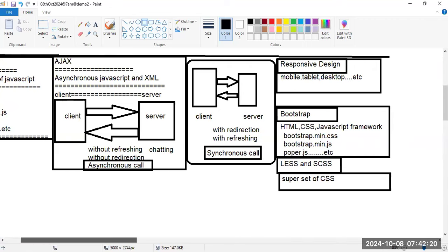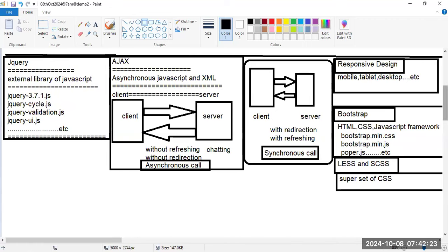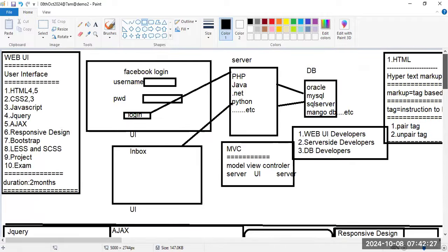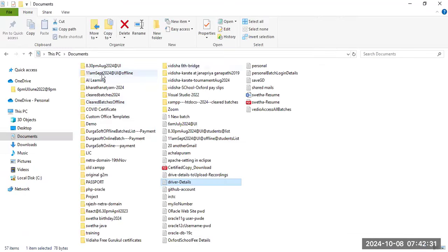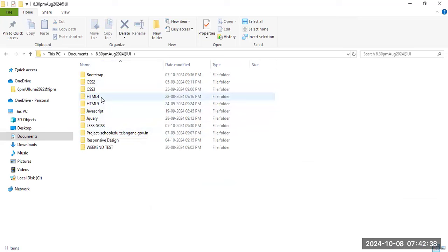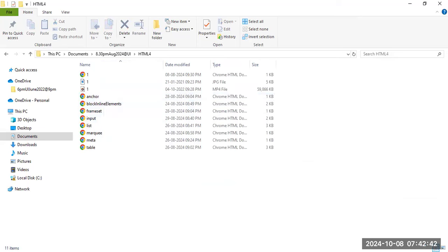These are all the topics we will learn in this course. Every day I will create topic-related examples in separate folders. HTML4 examples will be saved in one folder. I am uploading daily class recordings into the drive — sessions 1 through 32 and continuing — along with demo files, paint files, and documents.